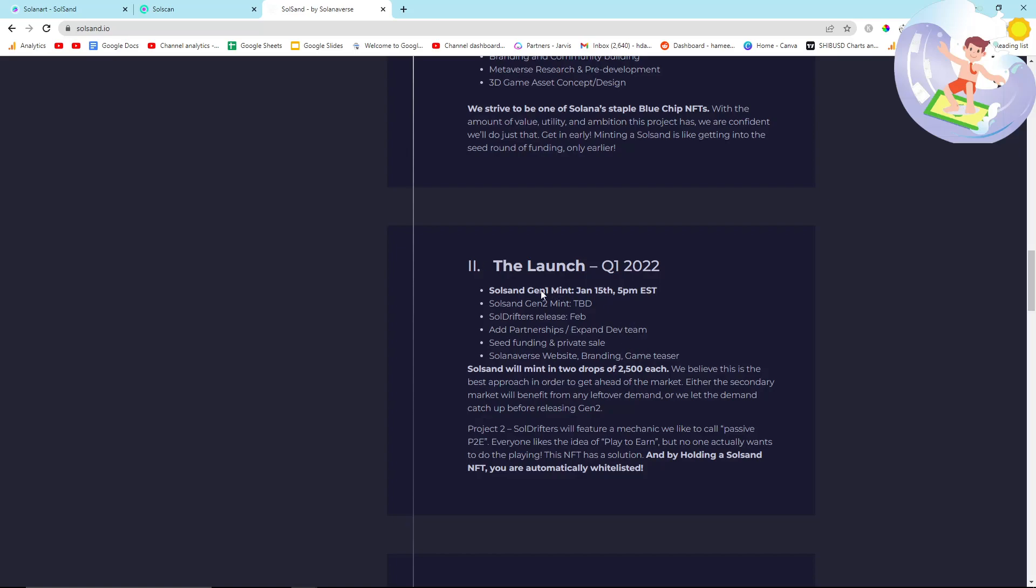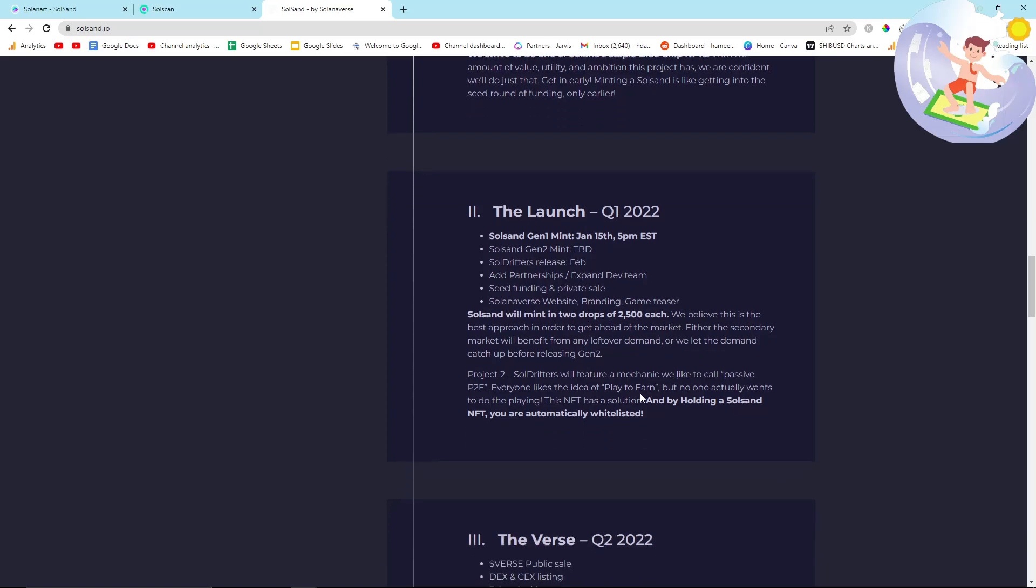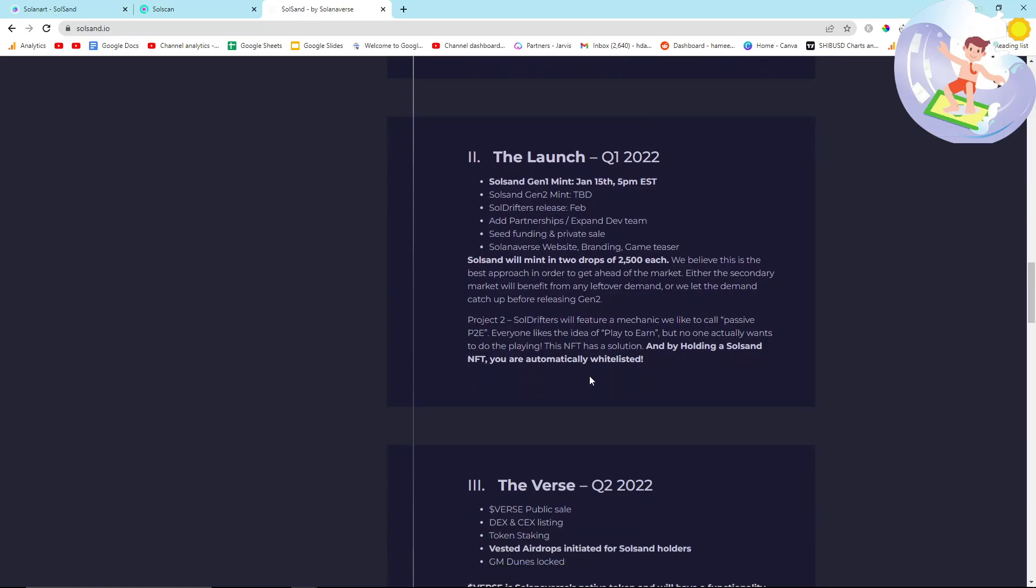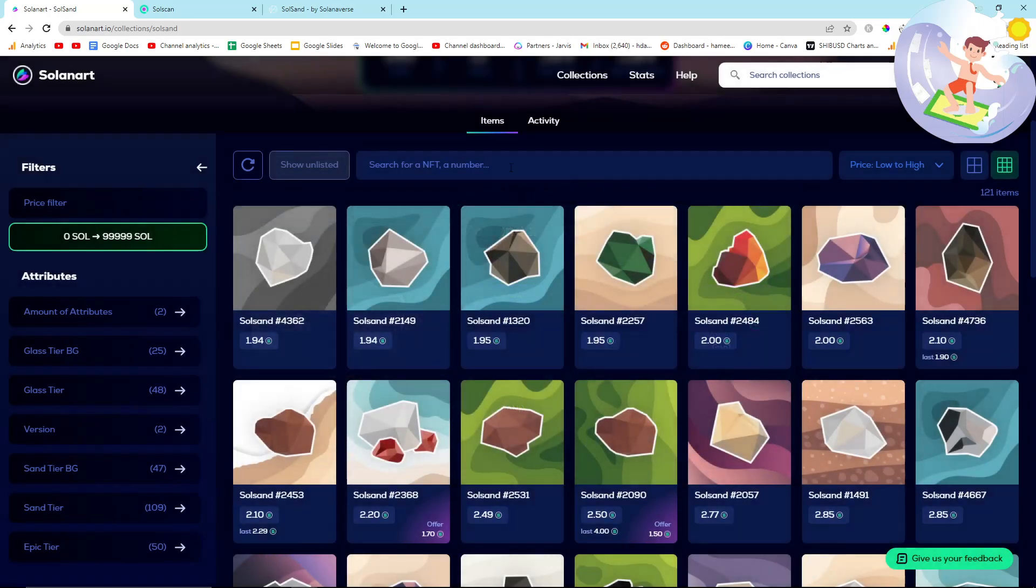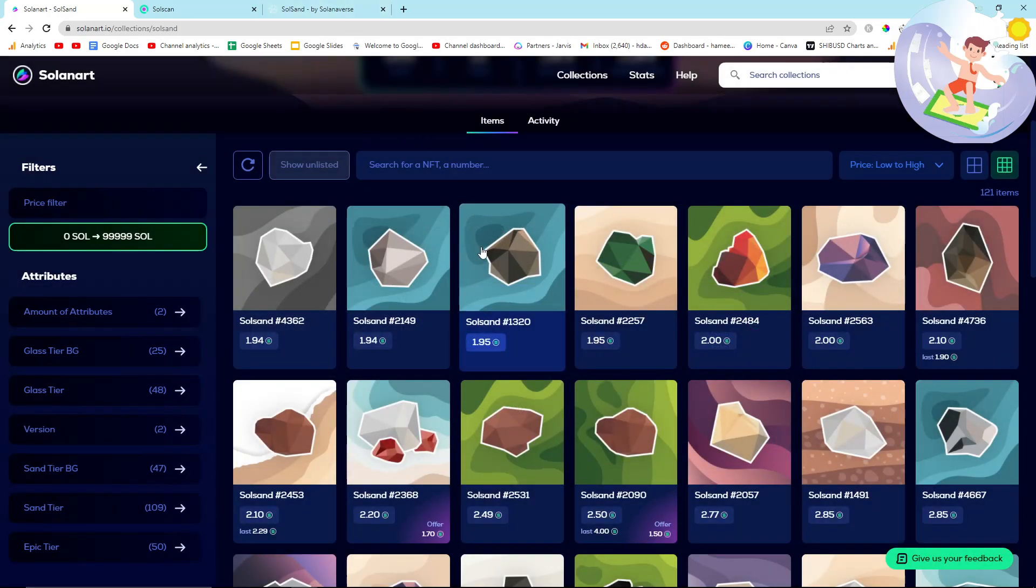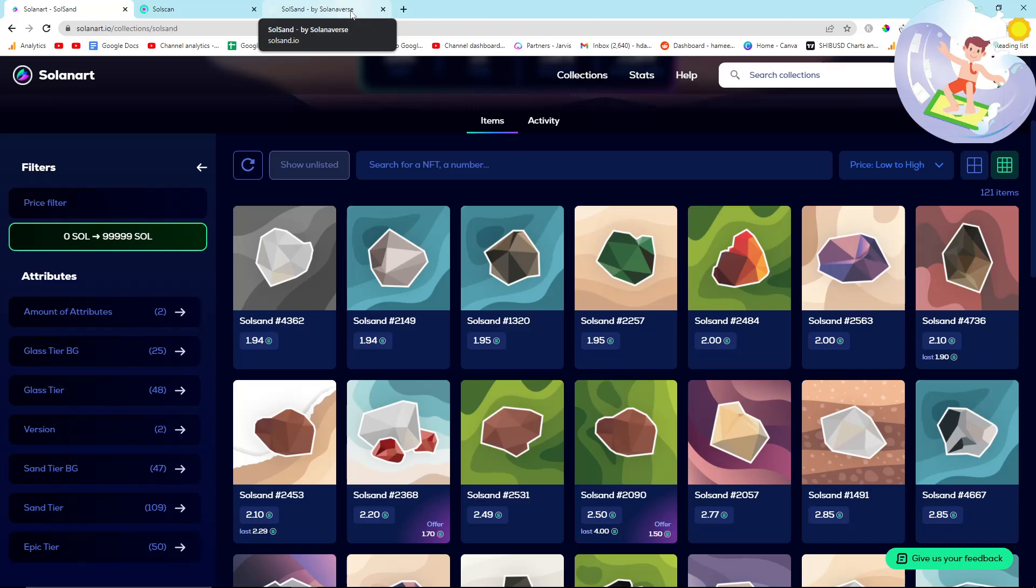Soul Sand has now been launched. Unfortunately, because I didn't know anything about NFTs, I missed the first mint. There is a generation two mint, and Soul Sand will mint in two drops of 2500 each, and it will be done to people who are currently holding one of these NFTs.